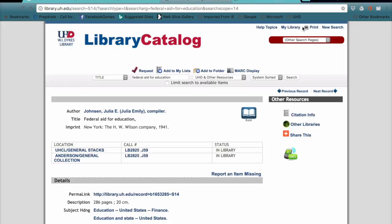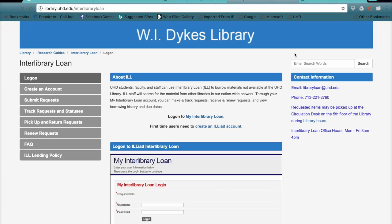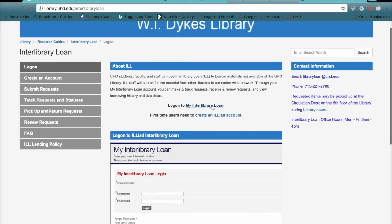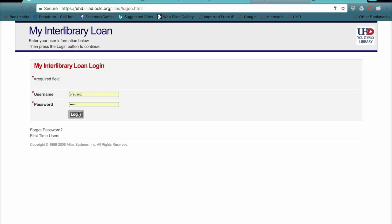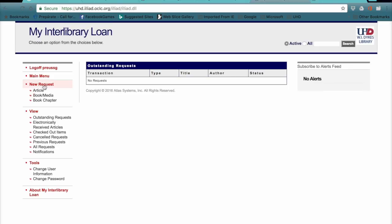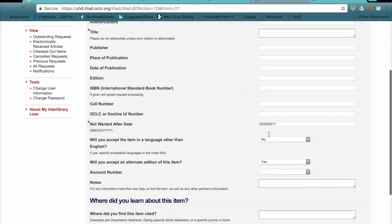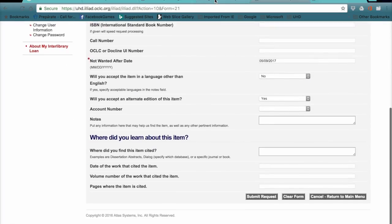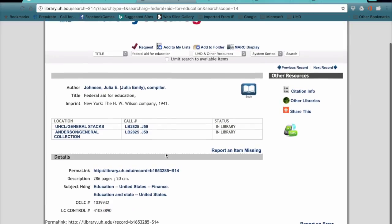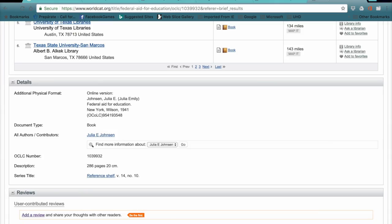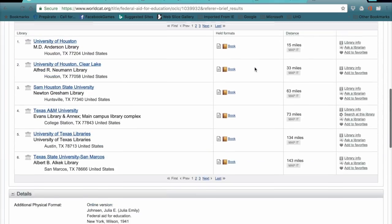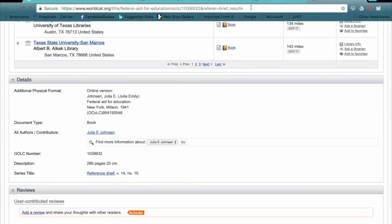We can come back to our library and go to Interlibrary Loan. You have to have an account, and you can create that very quickly — just log on with your ID. You would request a book by clicking on Books Media, which will take you to a form asking for information you can easily get either from our catalog or from what you found on WorldCat's catalog. Then our library will go about the procedure to get the book here and get it to you.